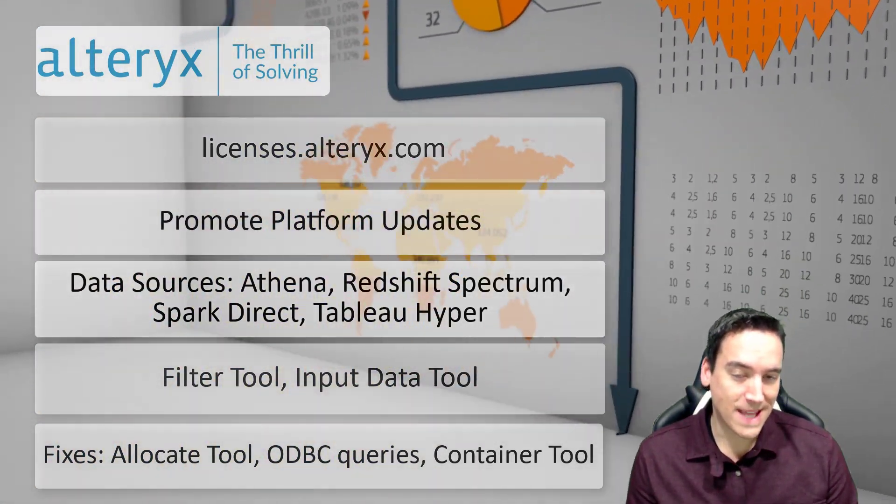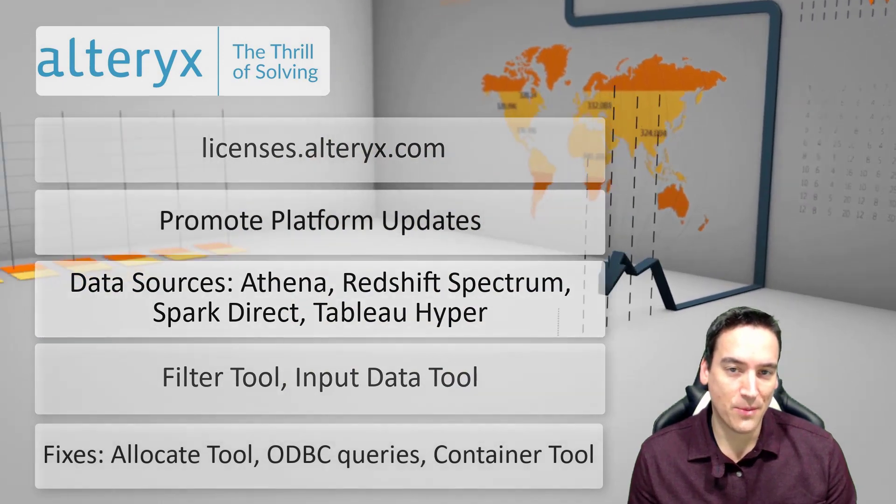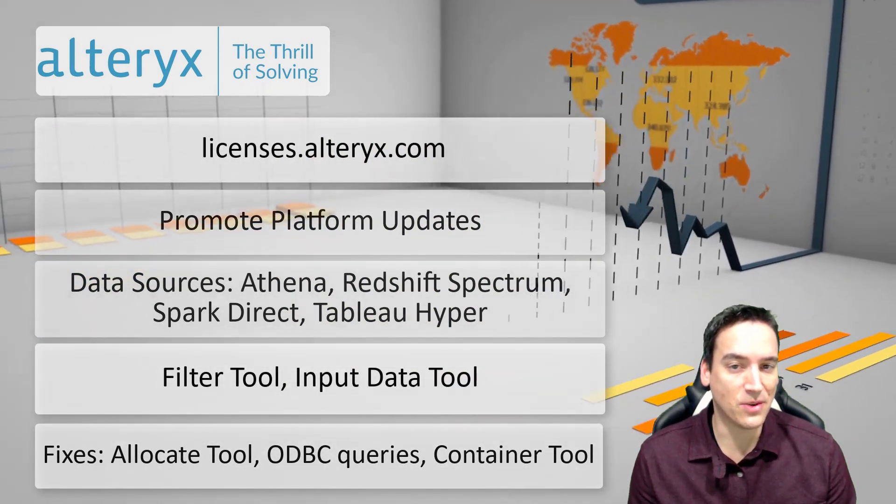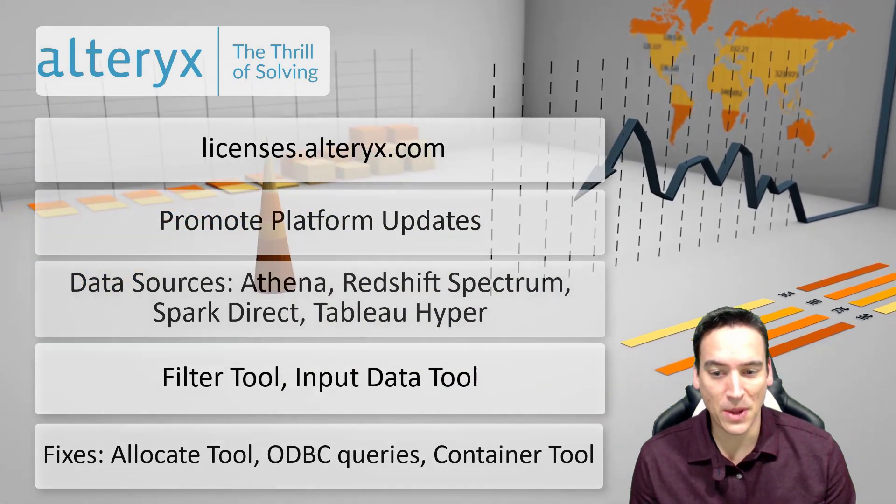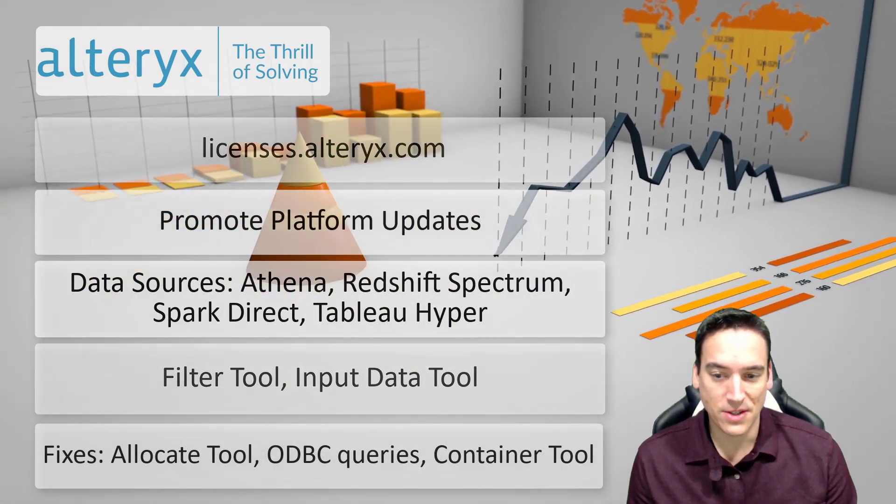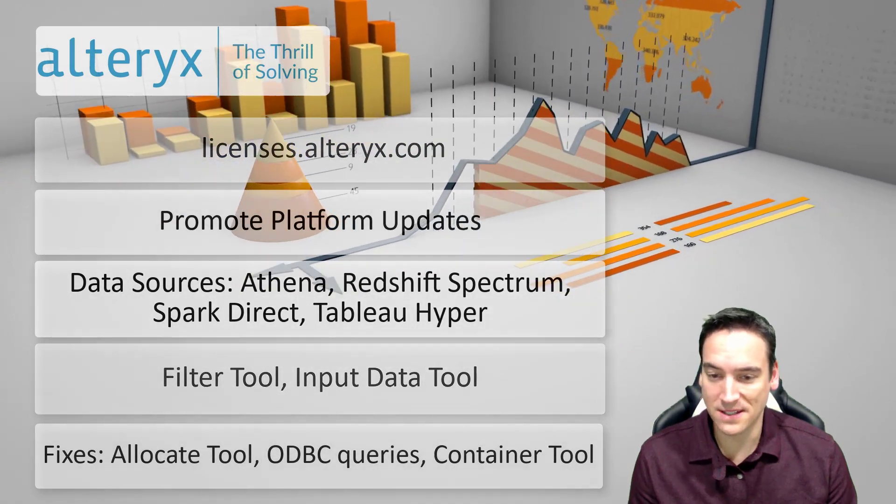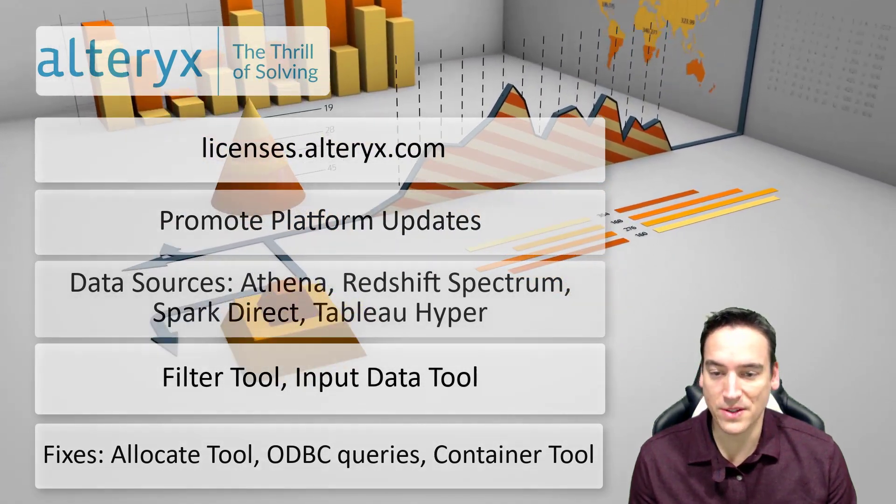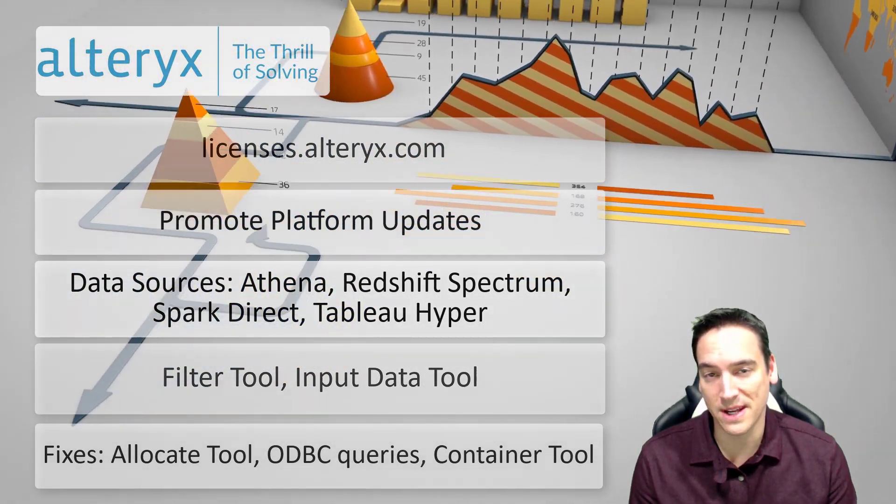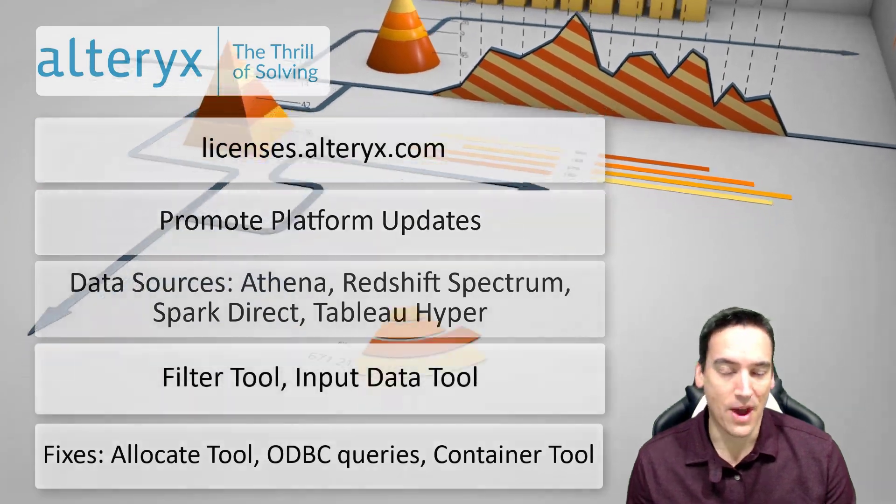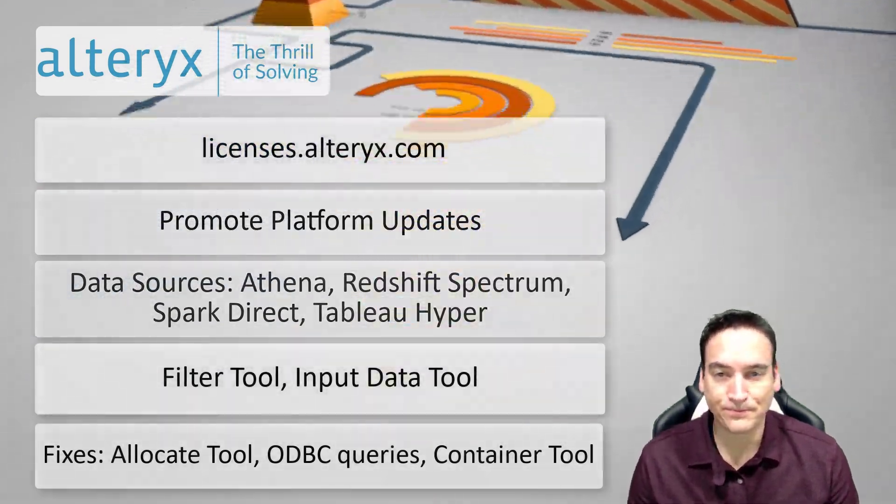To coincide with promote there's also a number of things you can do inside the connect platform. So you can now manage licenses from there and there's some other management administration functions that are available in designer without having to go to the connect platform.